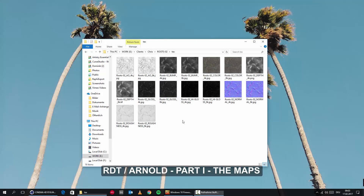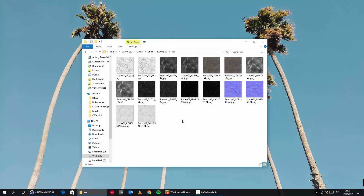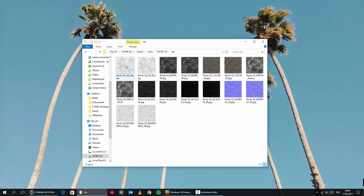Let's have a look at the file structure we get when we download something from the RD Textures homepage. We're getting an ambient occlusion map, which we can use to enhance the shadows a little bit more later on if we're not completely satisfied. A bump map, of course. We're also getting all maps in 4K and 8K, so we can choose full resolution or half resolution to save some RAM, depending on your machine.